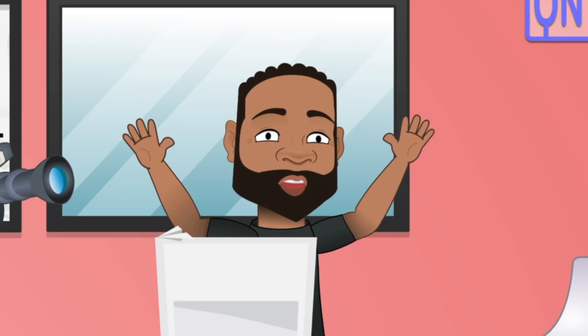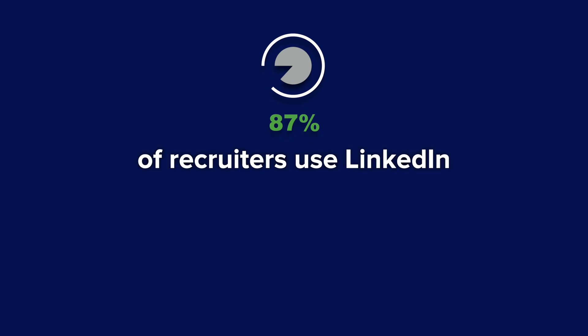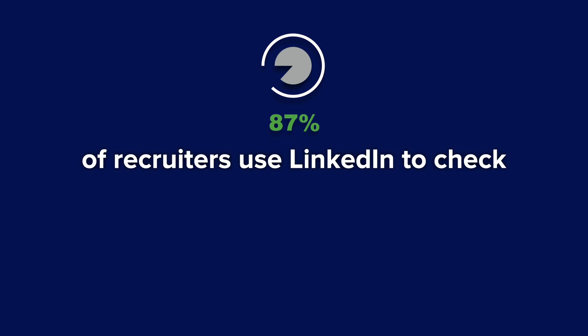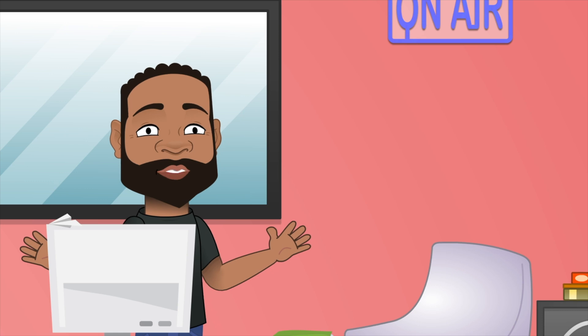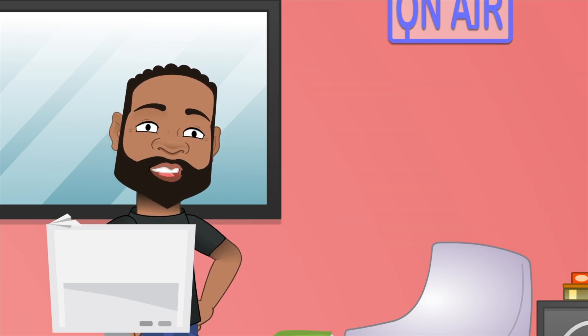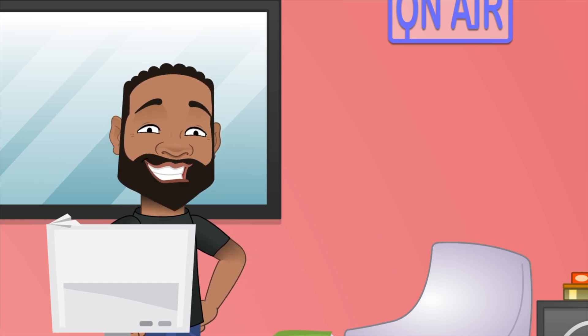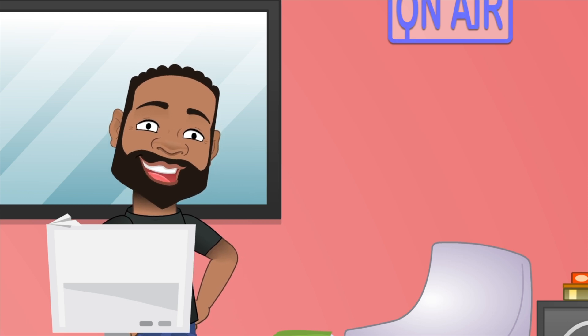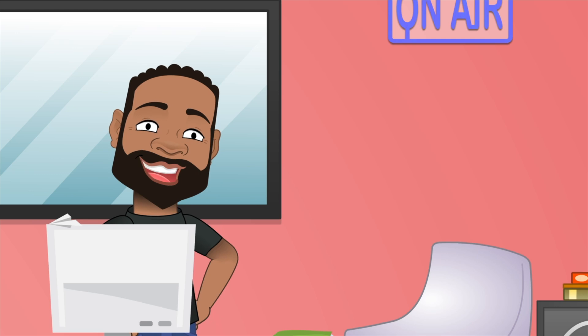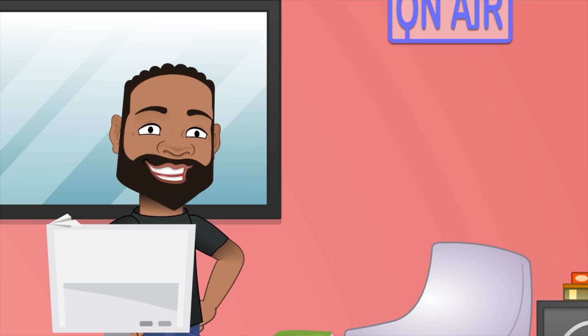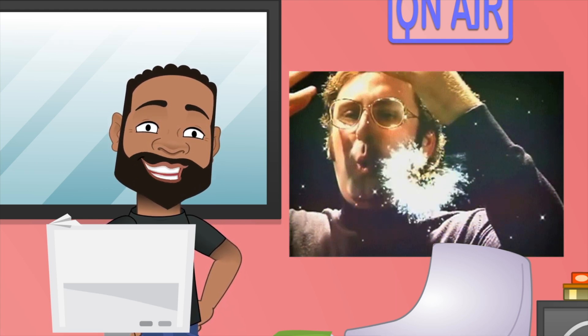Remember the goal is to have a LinkedIn profile that gets you the invitation. 87% of recruiters use LinkedIn to check candidates. So if your LinkedIn profile sucks, your chances of being invited to an interview are pretty low. You could be the best developer in the world, but I guarantee you that Google recruiter, that Facebook recruiter, they're gonna go to your LinkedIn and they're gonna be like, you're not even a person.